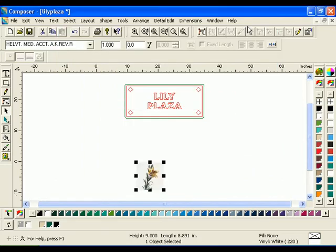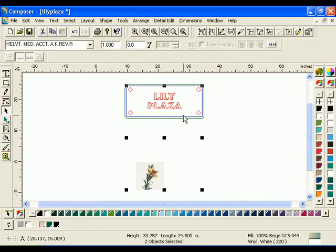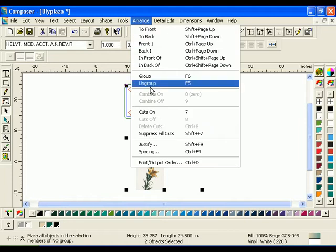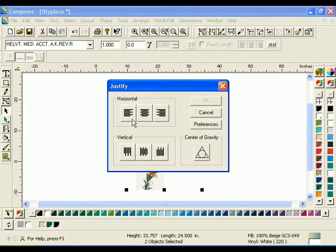Using the Selection tool, select the image first, then the inner border of the job, not the outline. When justifying objects, the objects justify to the location of the last selected object. By selecting the image before the border, the image moves to the border location. Click Arrange Justify and click the left and bottom Justify buttons, then click OK.